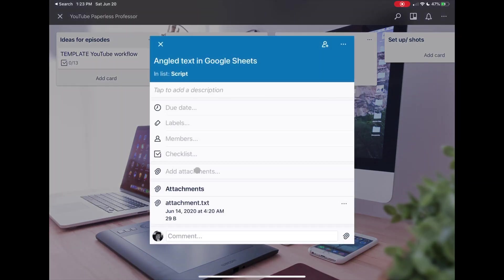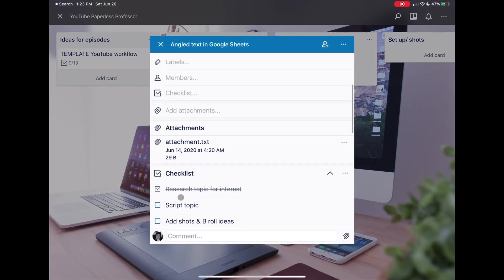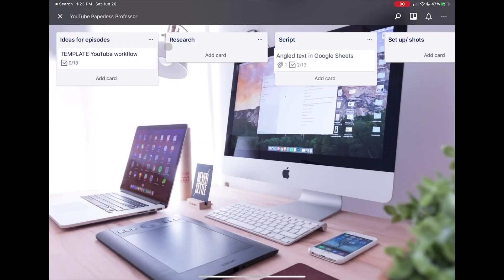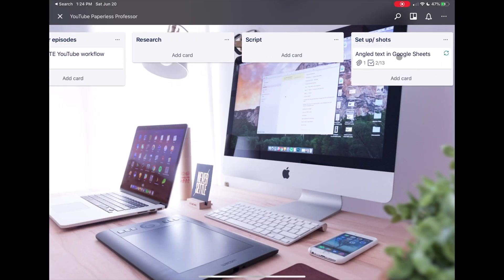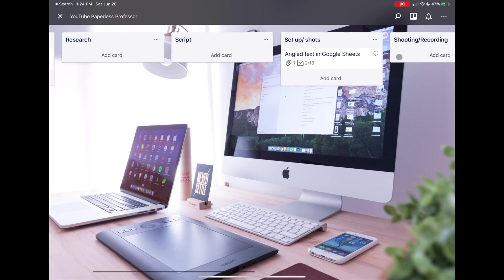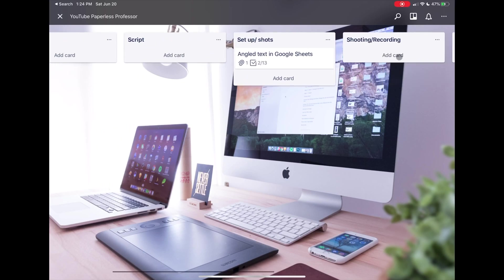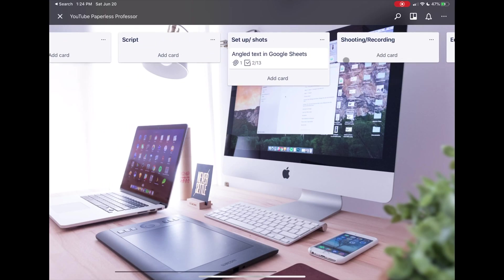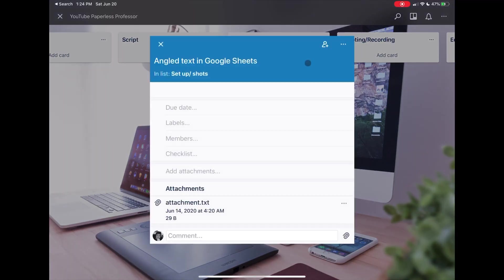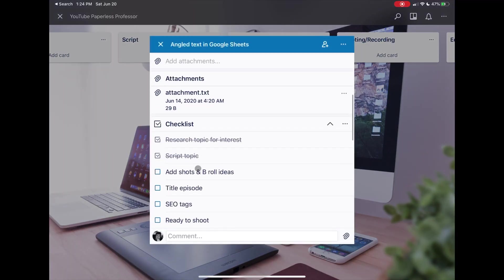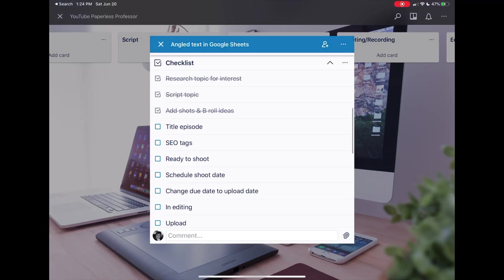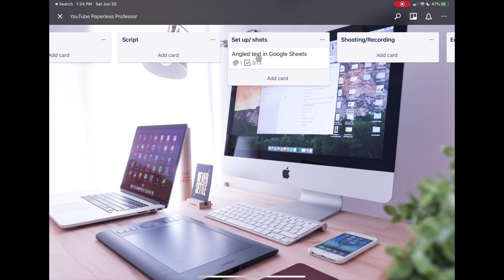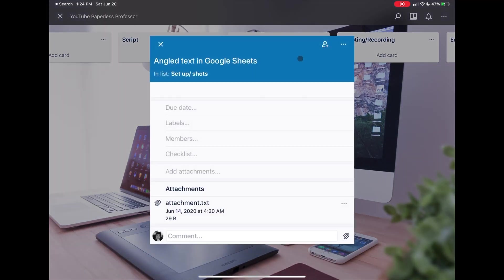I've already scripted this, so I'm going to go ahead and just move it manually. Now I need to set up the shots for this particular video. I've done that, I've made a list, I know what my b-roll is, I've already done all of that, so I can move it into Shooting and Recording.